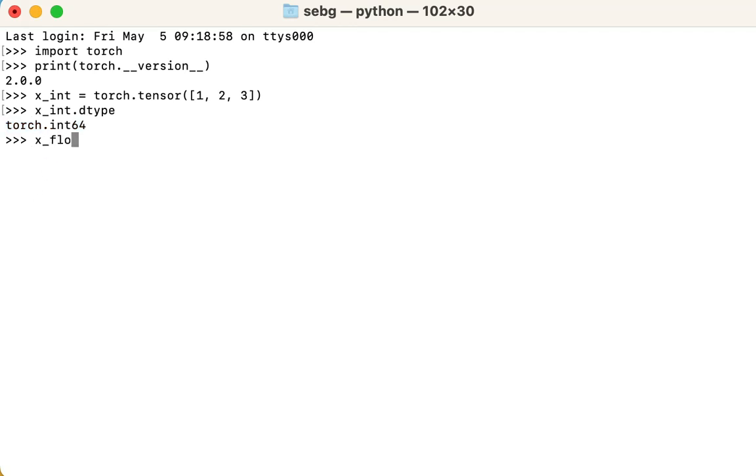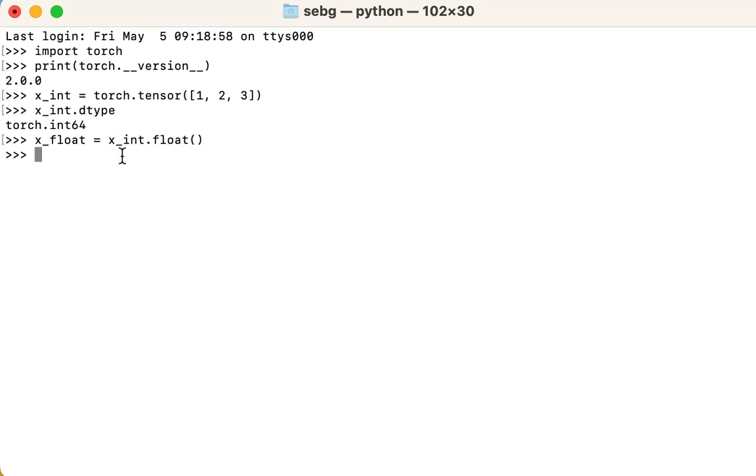Great, now let's convert the tensor to float. We convert the tensor to a float tensor using the PyTorch float method.